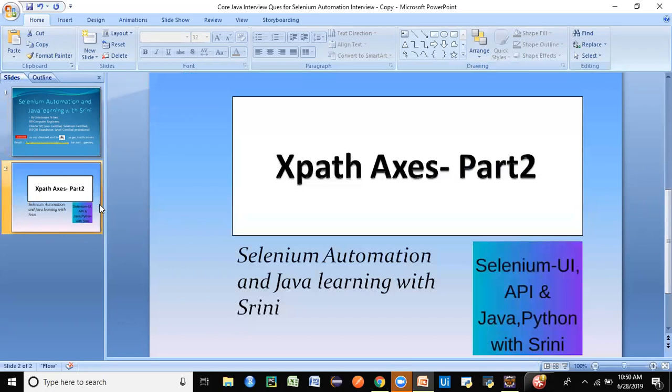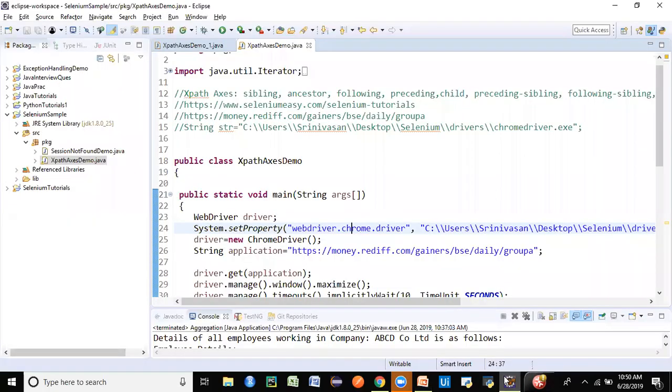Today we are going to look at Part 2 of the XPath Axes. This is a very important topic in terms of XPath. Let's get to the practical part directly.